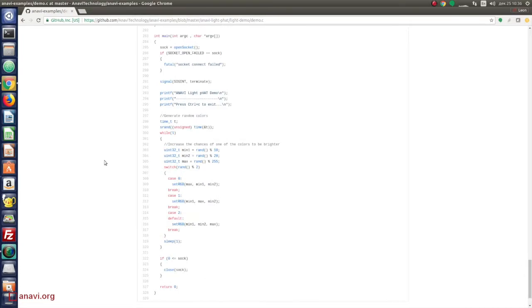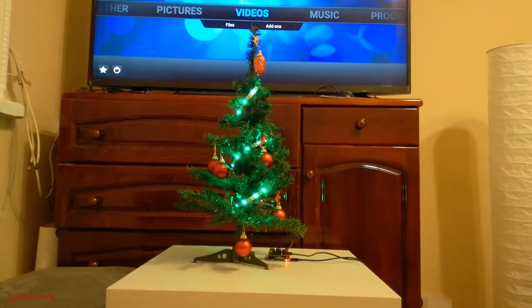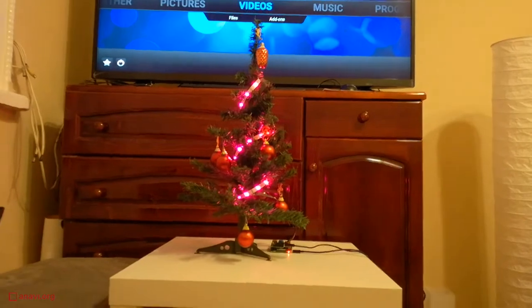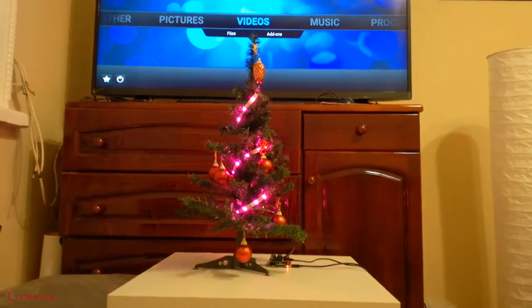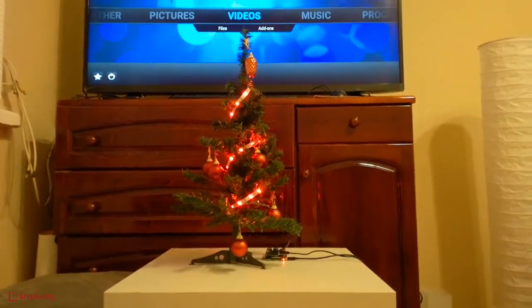Although the color is determined randomly the source code is written in a way to increase the chances that one of the three main colors is brighter than the other two.